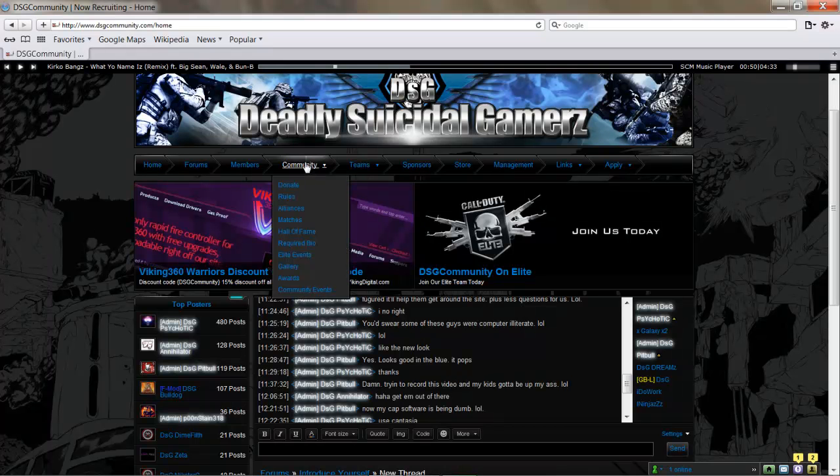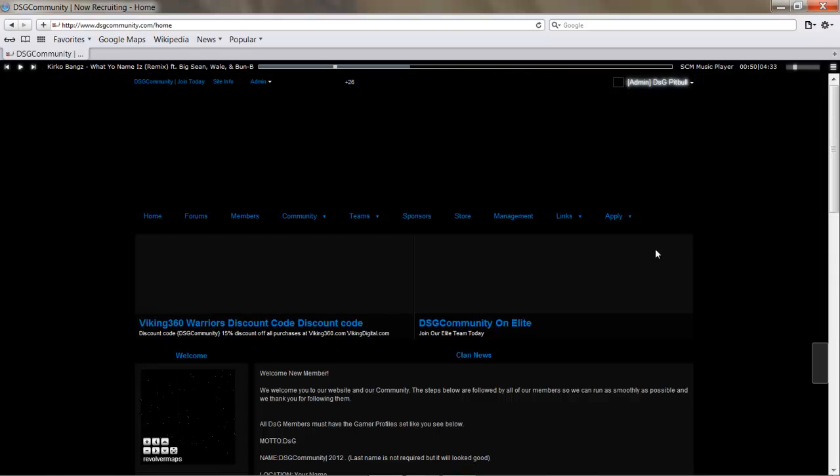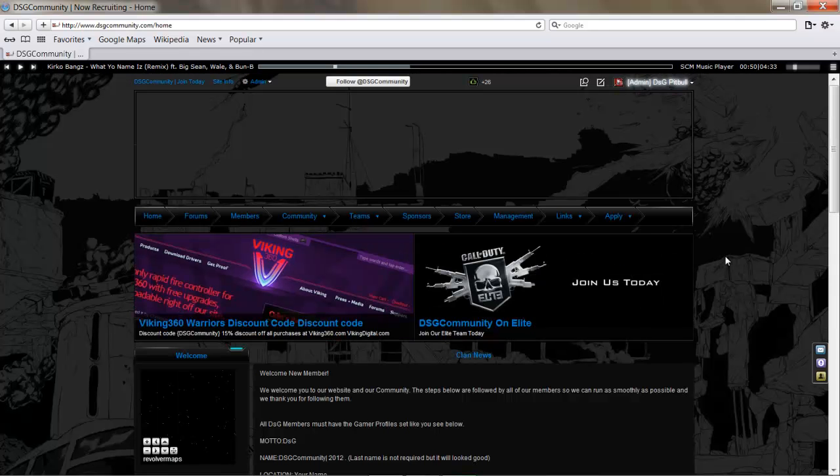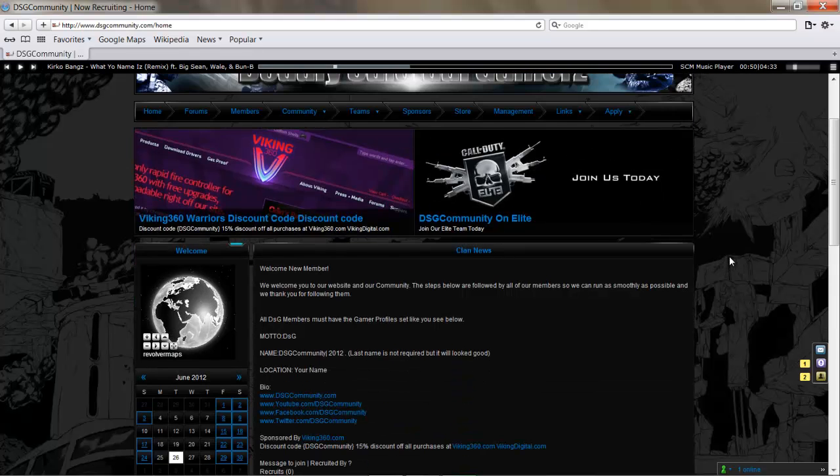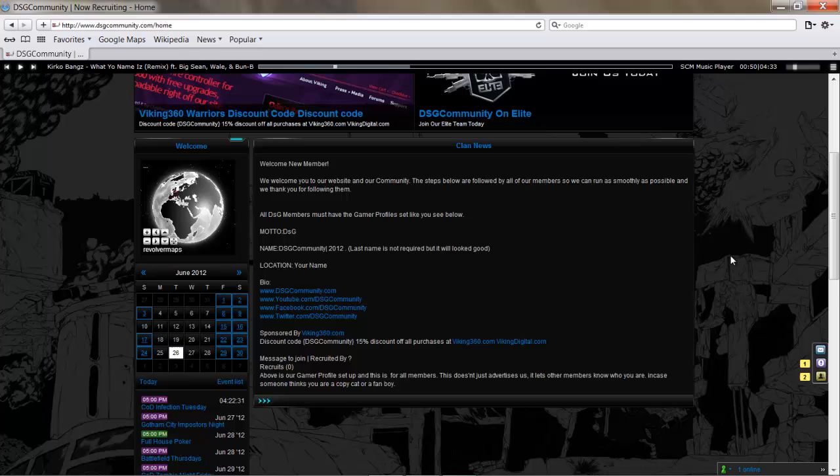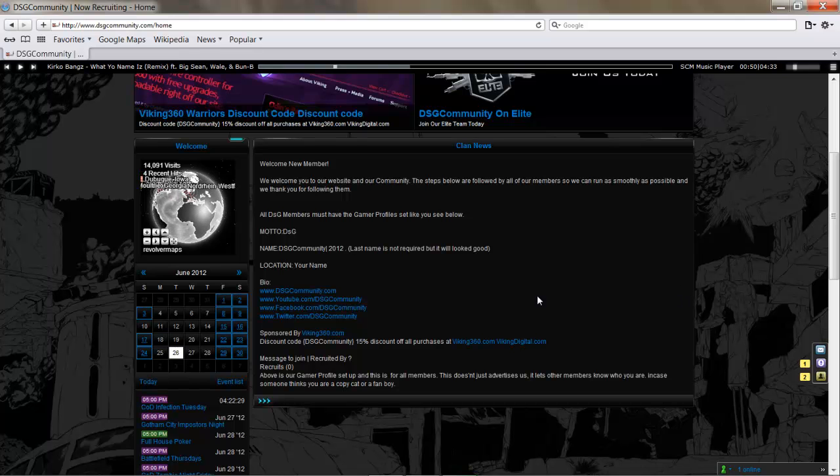Next thing we're going to look at: under the Community tab you have a Required Bio. This bio is required of all DSG members. If you carry the DSG tag, this needs to be in your bio.